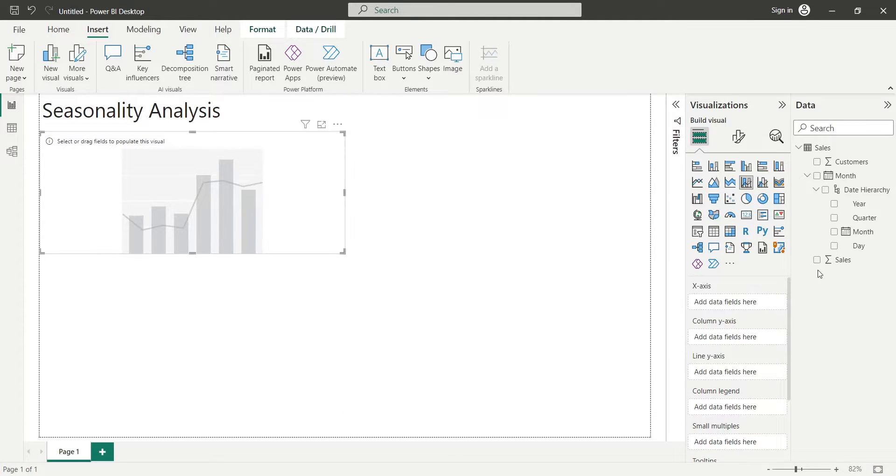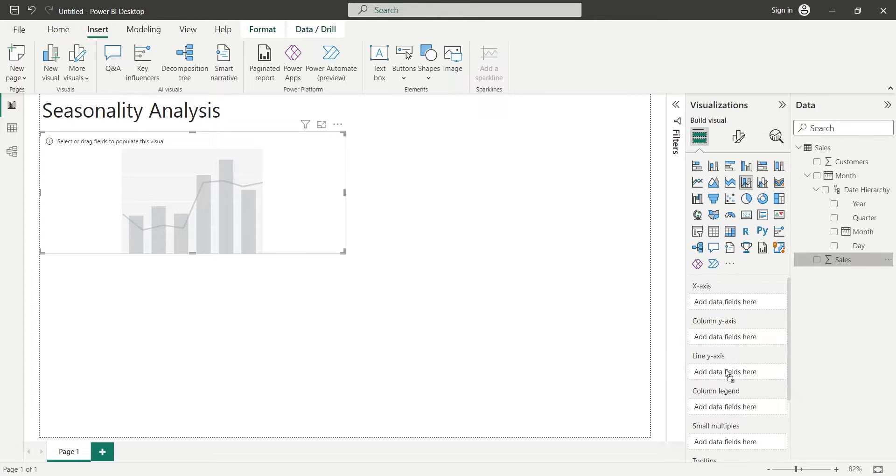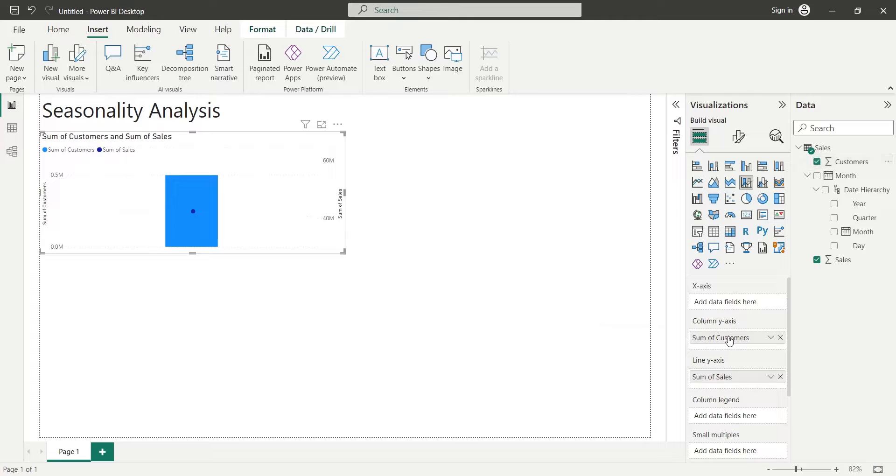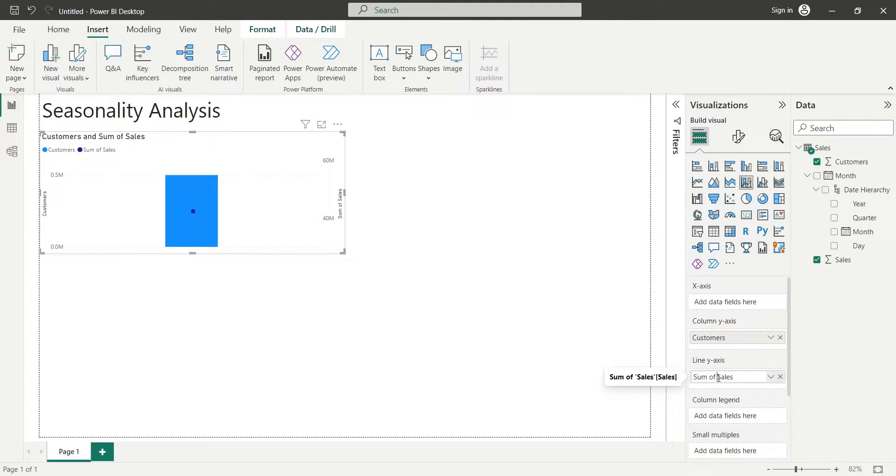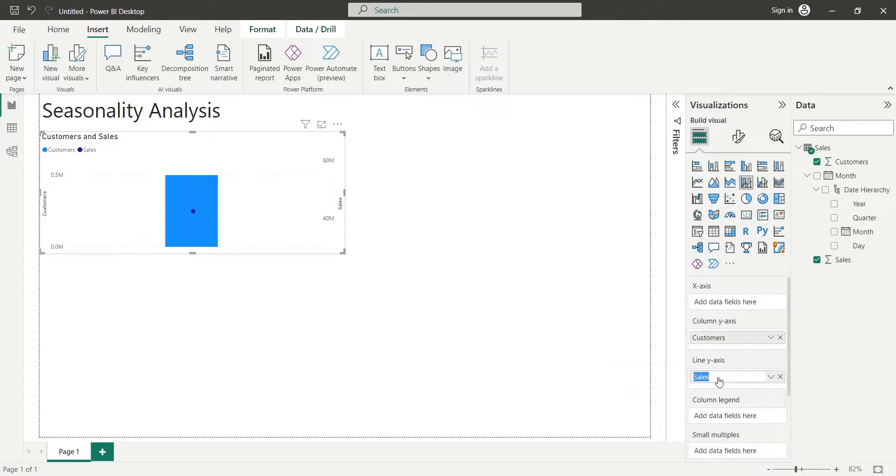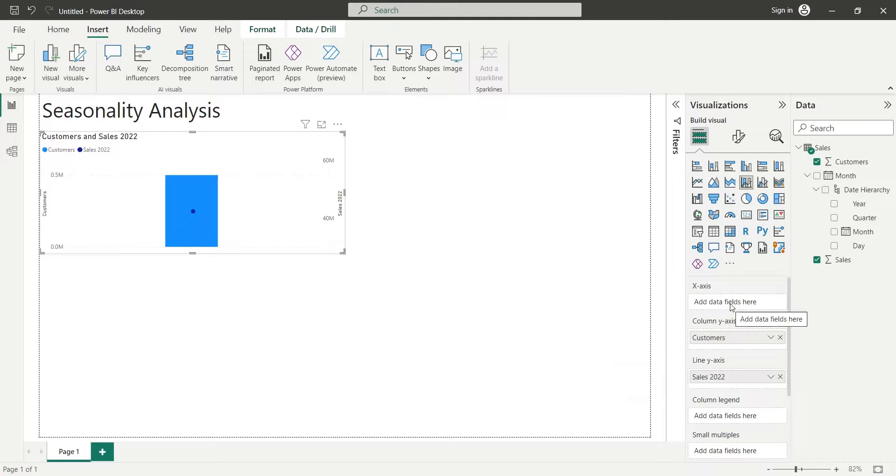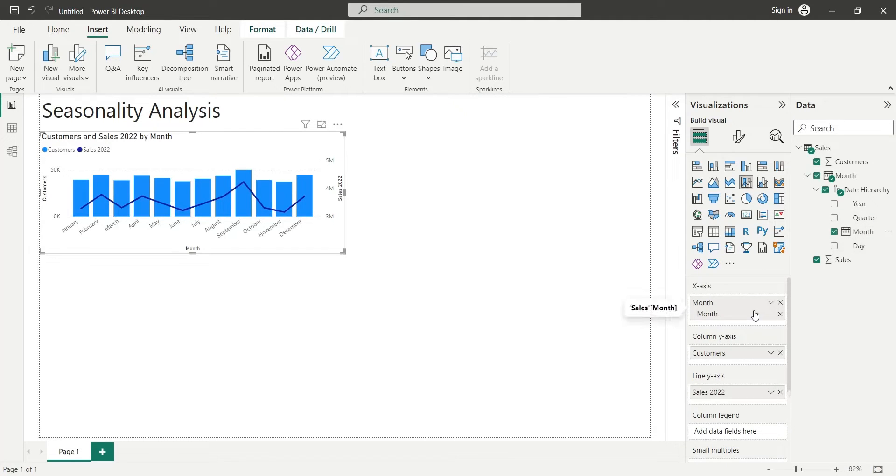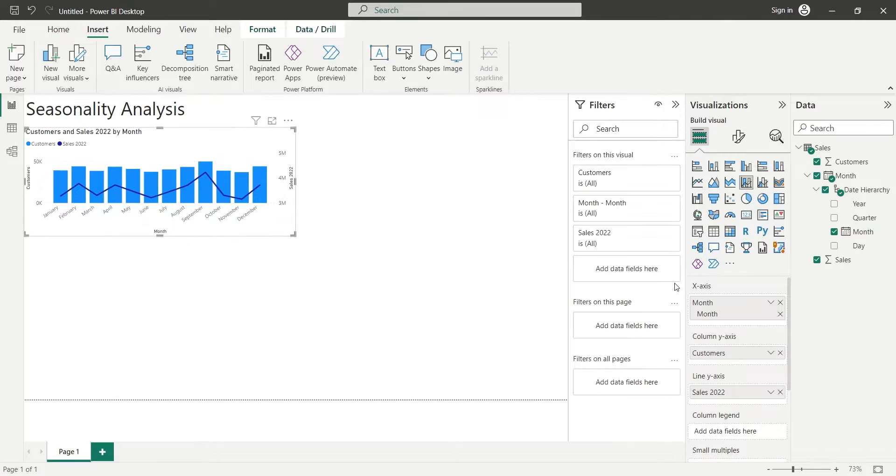We will add the sales field to the line y-axis and the customers' field to the column y-axis. We will add the month from date hierarchy to the x-axis. This chart shows the total sales per month during all the years.